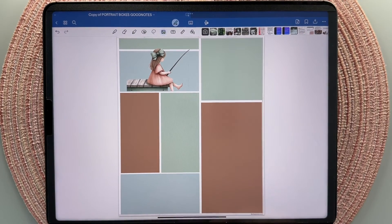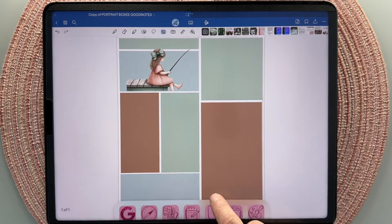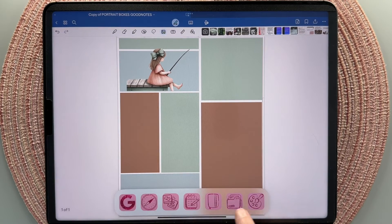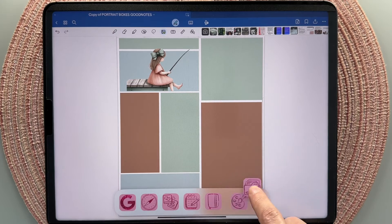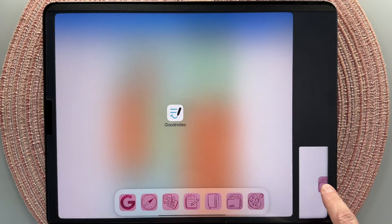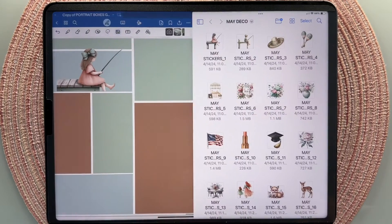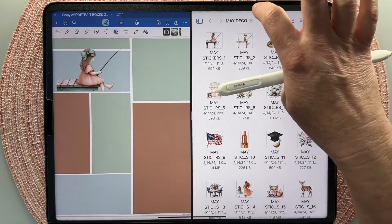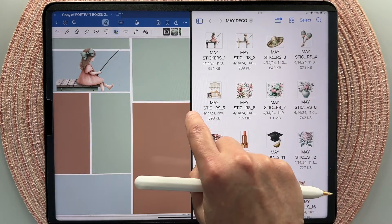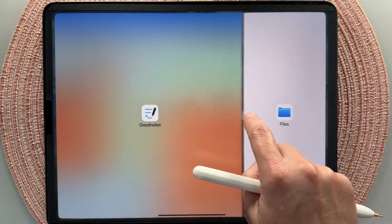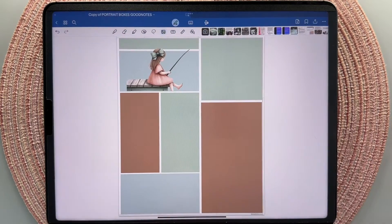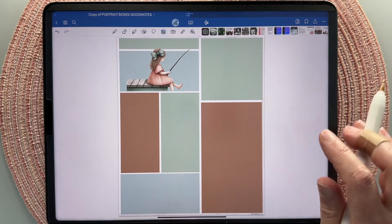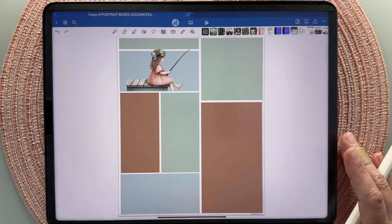You can also, if you have your files down in your menu, just drag and drop it over and it'll open up the same way. Another way to close the split screen is to drag the little slider off to the side.